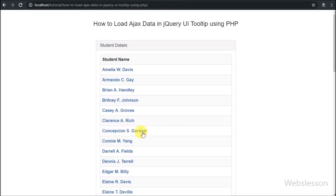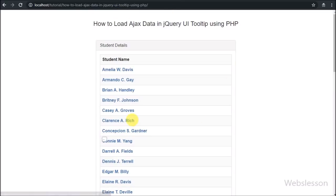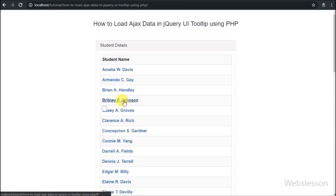Then we can see student data on the web page in table format. Here when we move the mouse over a student name, we can see a blank tooltip plugin appear on the web page.